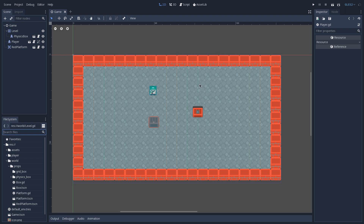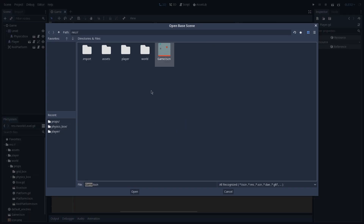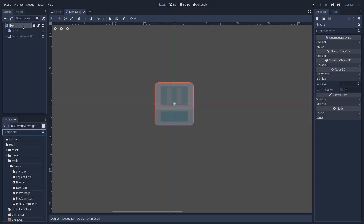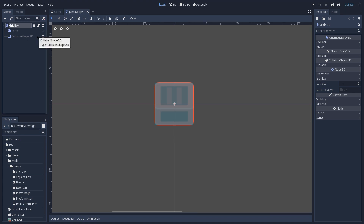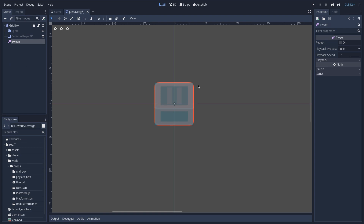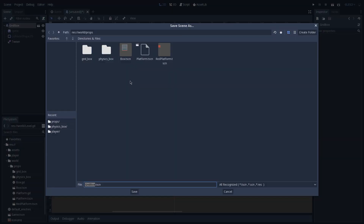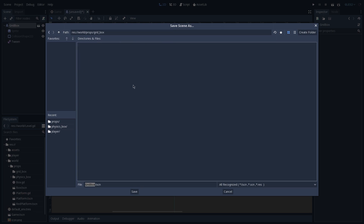Let's begin by creating the scene for our grid-based box. Click on Scene, New Inherited Scene. Let's navigate to our World folder instead of Props. We are going to find our box scene and double-click it. Rename our box to GridBox. Besides our sprite and our collision shape, we are also going to need a Tween, so let's add a new node of type Tween. We will use this Tween to animate the movement of our box instead of just making it jump to the position it should be. Let's remove the script from our grid box and save it by pressing Ctrl+S, going into the grid box folder and clicking Save.